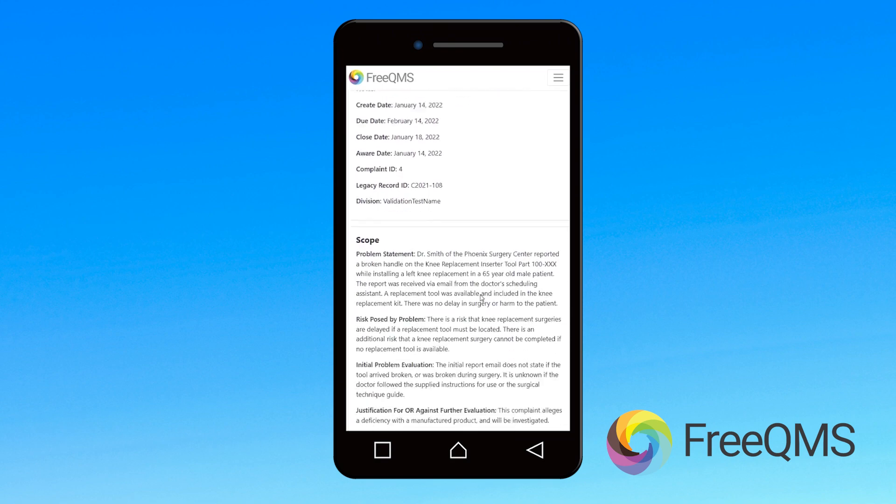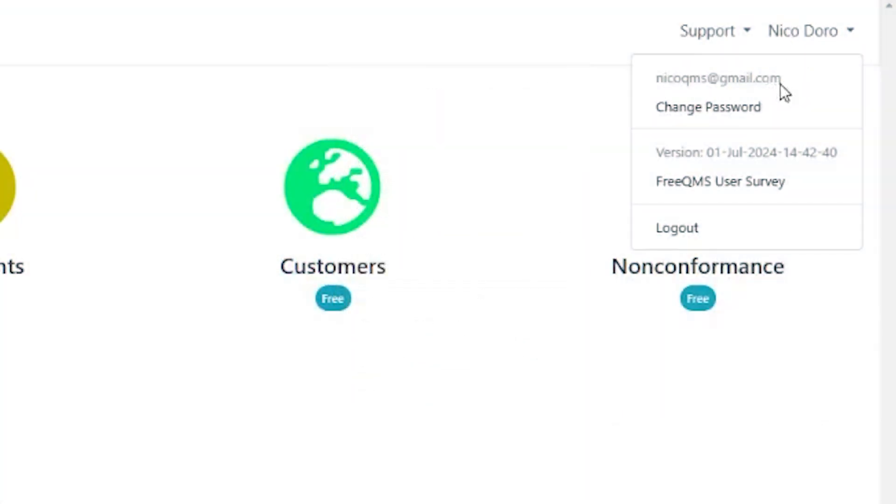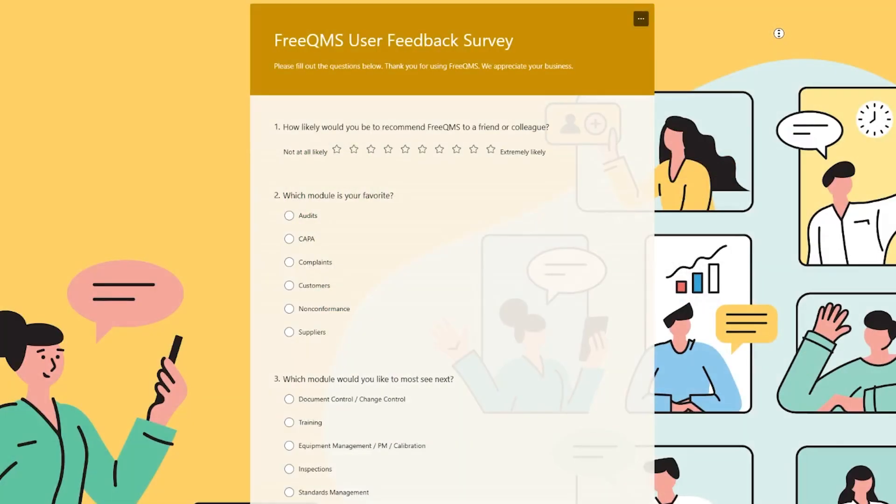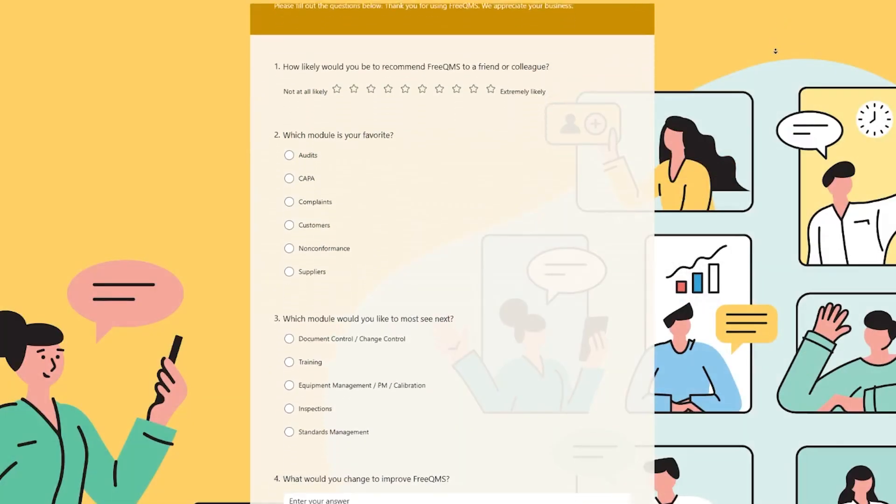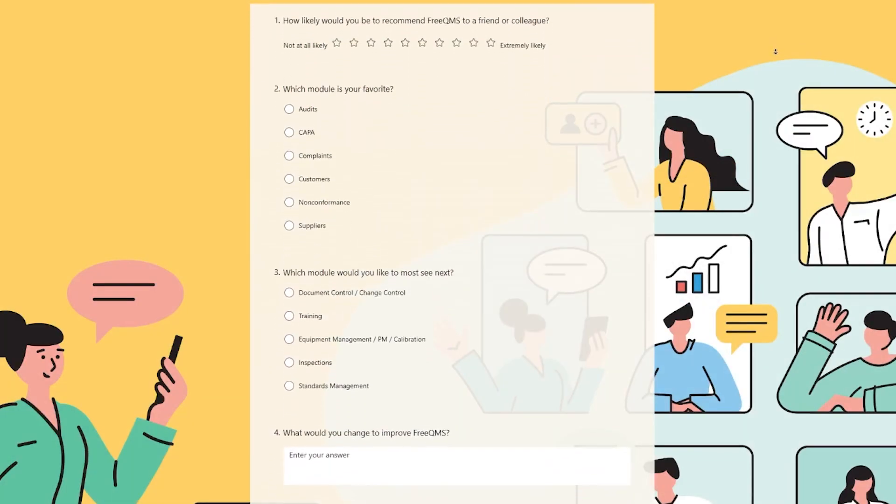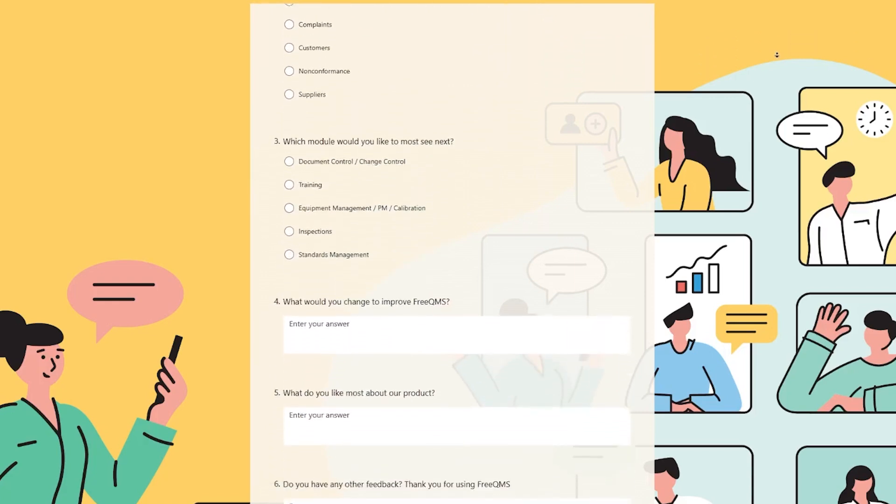As always, please feel free, once logged in, to visit the account tab at the top right of your page and visit the user survey to provide invaluable feedback to the team. Your suggestions just might make it into the next update.